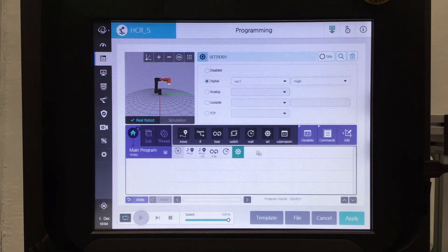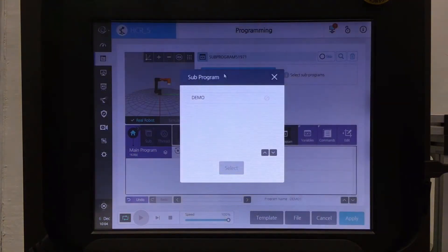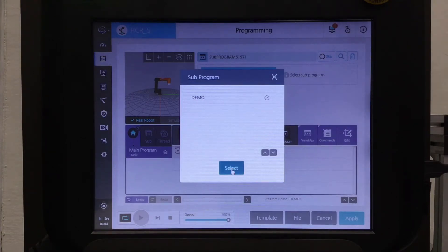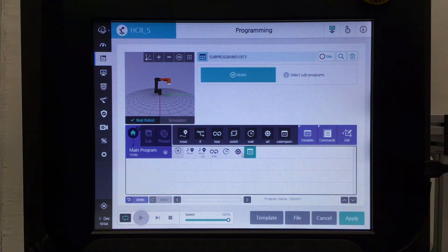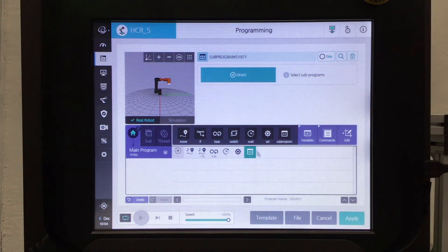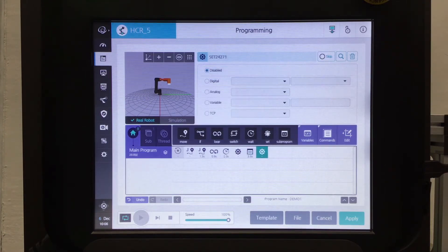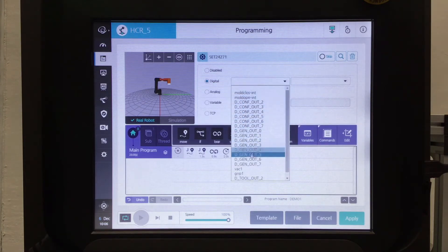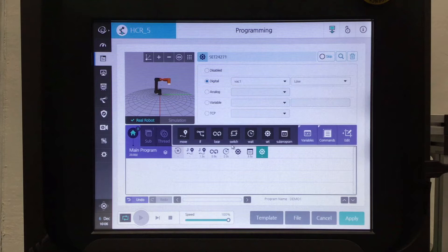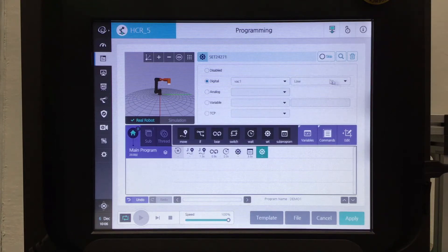Select the box prior to the next box in the flow chart and select the sub program. We've uploaded that one — now we can select the demo. And now it has a whole program already associated within that sub program that I've already created. After we've applied the sub program, I'm going to select another set — digital vacuum output, select it to low. This first one is set on high so that'll turn on the vacuum; this one is set to low so it'll turn off the vacuum.